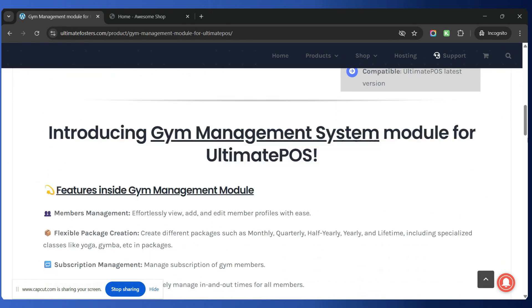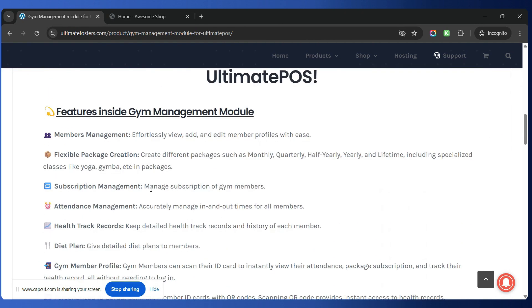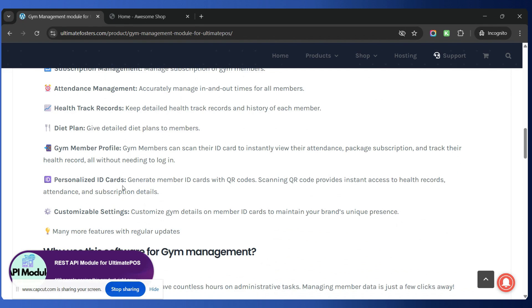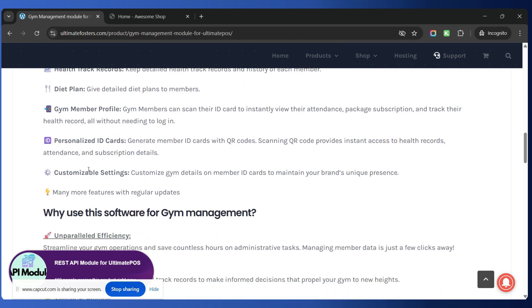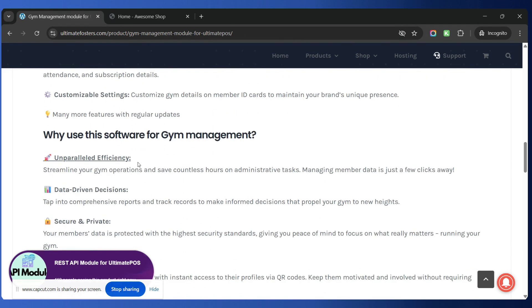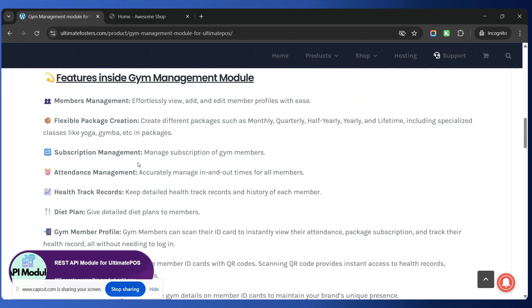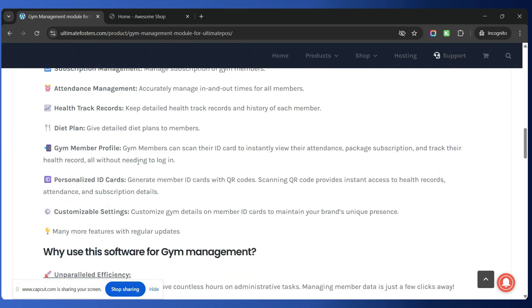It provides features like membership management, flexible package creation, subscription management, attendance management, health track records, diet plan, gym member profile, personalized ID card, and customizable settings. So a lot of different features are present inside this module that helps you to easily manage the gym.